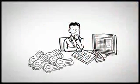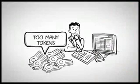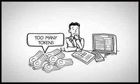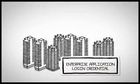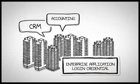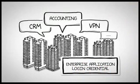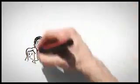On top of that, you might have more than one security tokens for your banking accounts. These are also common challenges for enterprise application login credentials, such as CRM, accounting, VPN, and etc.